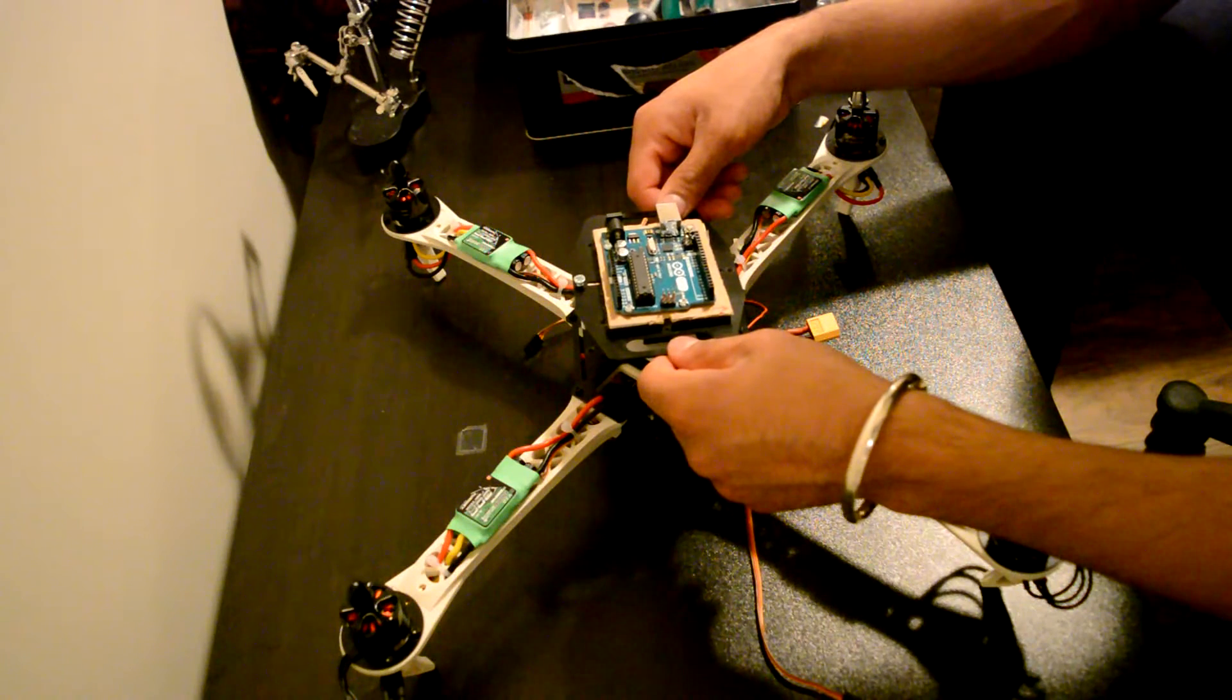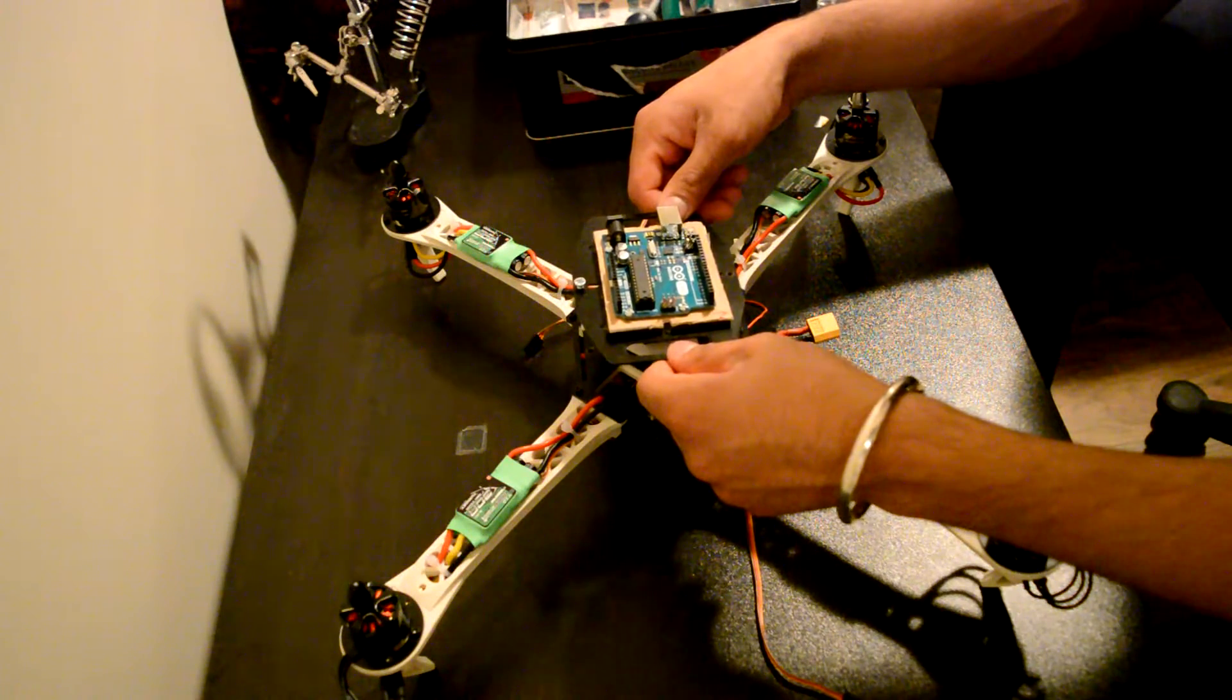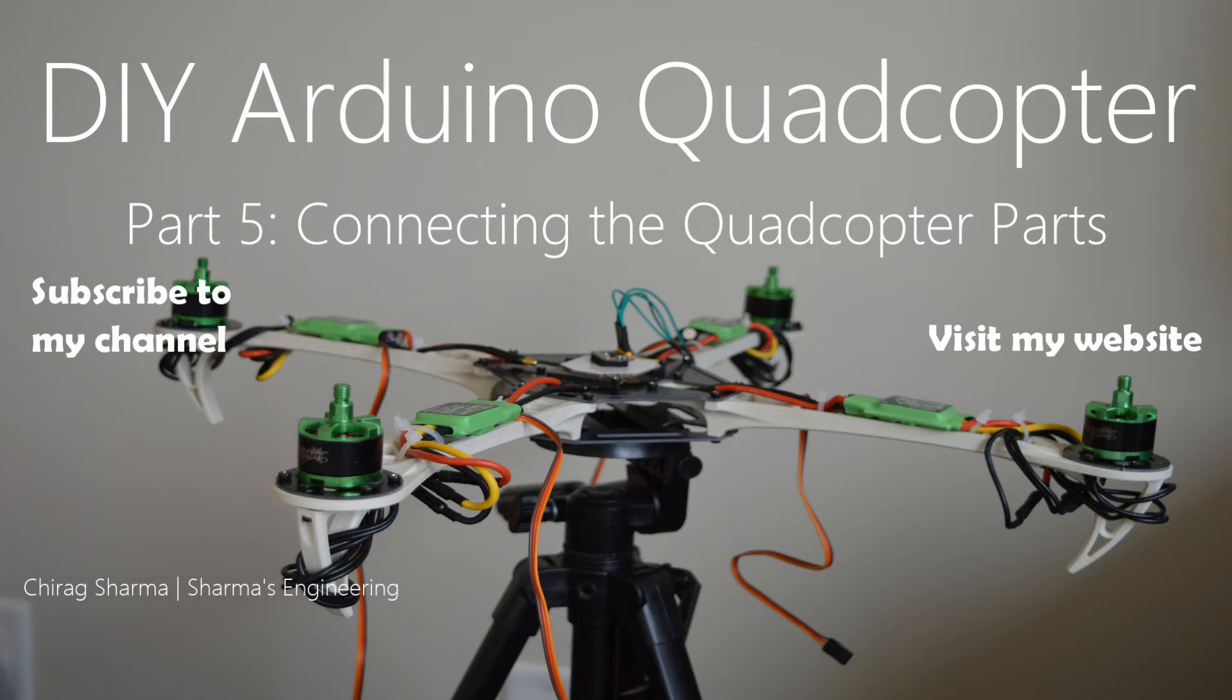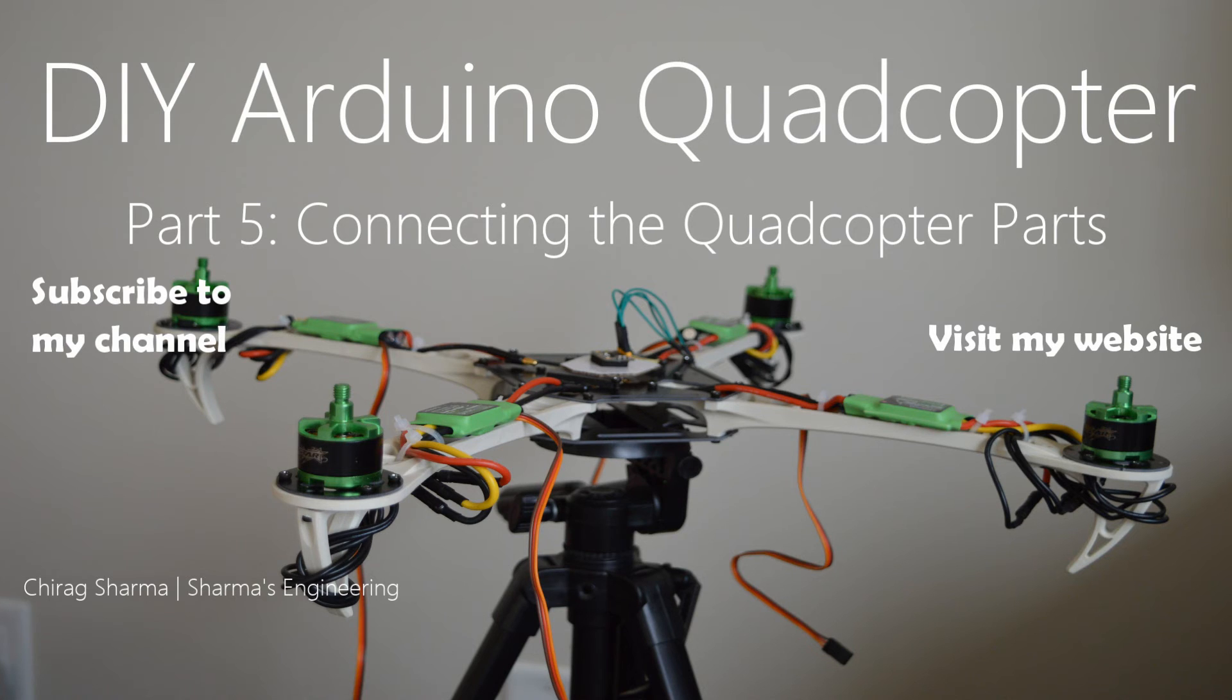And I'll see you in my next video. So thank you for watching this video, guys. In the next video, we will go over connecting all these parts that we just assembled on the quadcopter frame. So please stay tuned and please like and share this video and subscribe to my channel. Thank you.